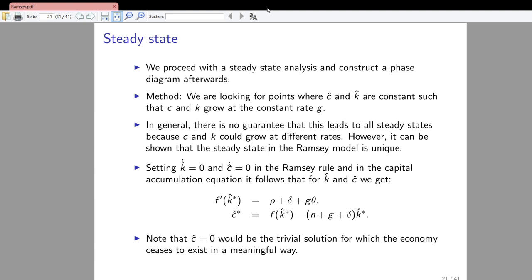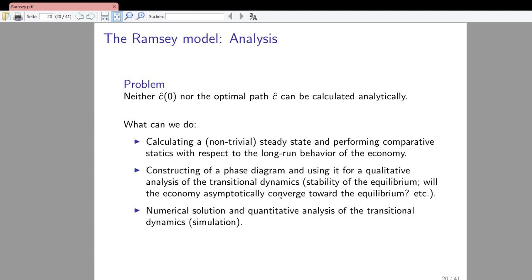Now, in general, there is no guarantee that this procedure would allow us to solve for all steady states because consumption and capital could grow at different rates. But it can be shown that in the Ramsey-Kass-Koopmans model the solution is actually unique. So how do we arrive at the solution? We set the dynamic equations for the evolution of capital per unit of effective labor and consumption per unit of effective labor equal to zero, and then we can solve for capital per unit of effective labor, at least implicitly, which we see from the equations directly.